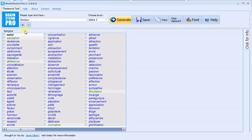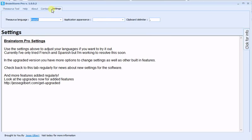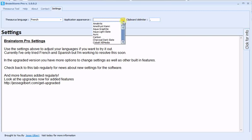There's a lot more Brainstorm Pro can do. Here you can set the delimiter so that your words are separated by a comma, a space, or whatever you prefer. You can also change the appearance.